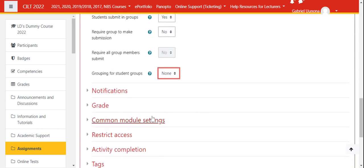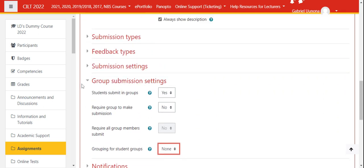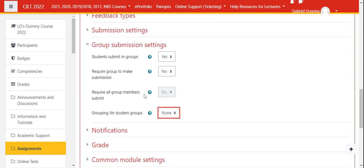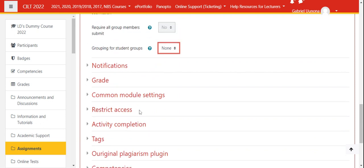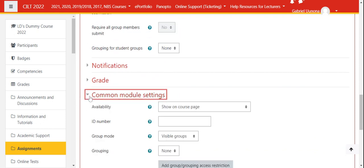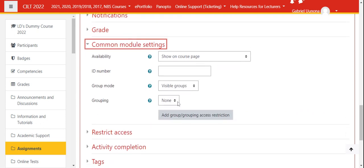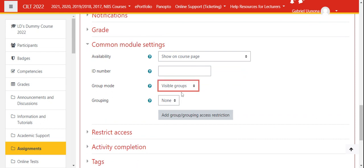Take note, the group submission settings and the common module settings, this is where you need to take care of this. In common module settings, you need to indicate whether visible groups or separate groups.